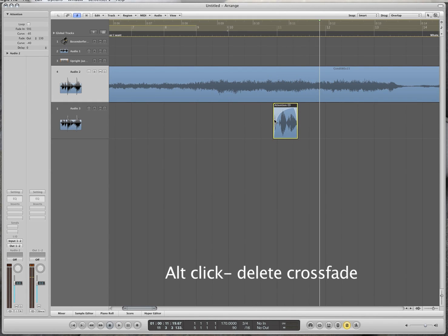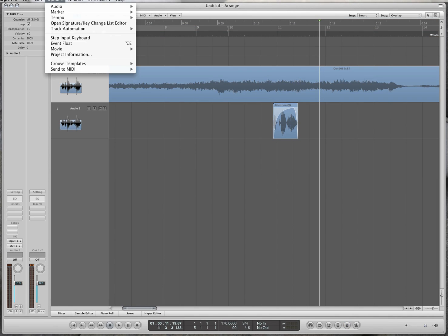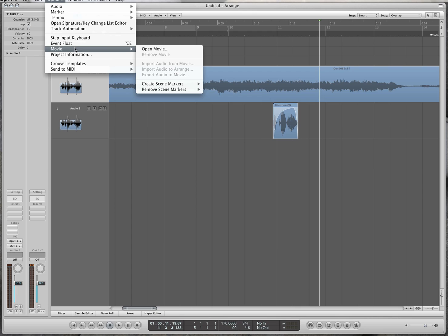Those are crossfades. Now let's pull up a movie. If you want to record music to a movie, this is very useful. Go to Options, then Movie, then Open Movie.